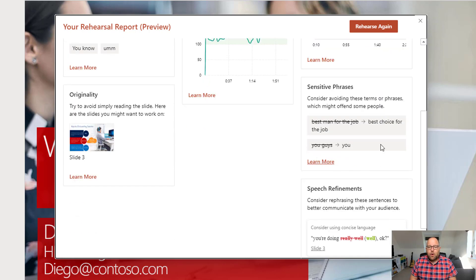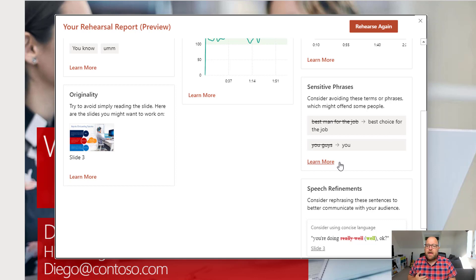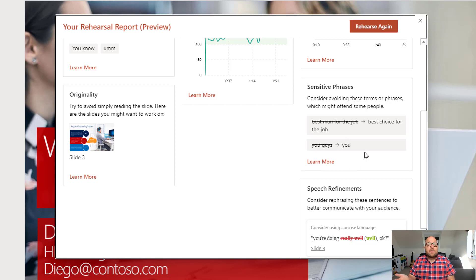And then we've got here these sensitive phrases. So I threw in there 'best man for the job' — it suggested 'best choice for the job', more inclusive there. And I said 'you guys' and it's saying you just need to say 'you'. Don't say 'you guys', just say 'you'.